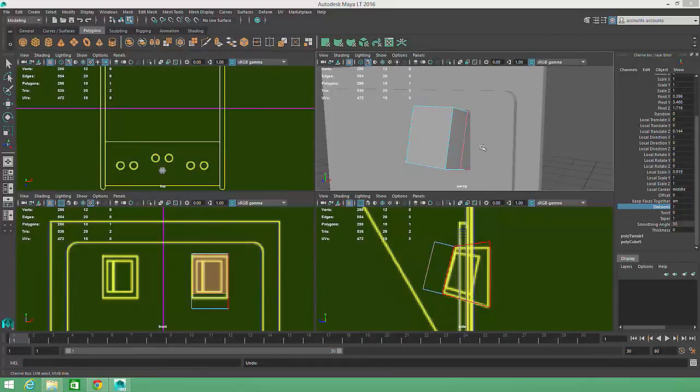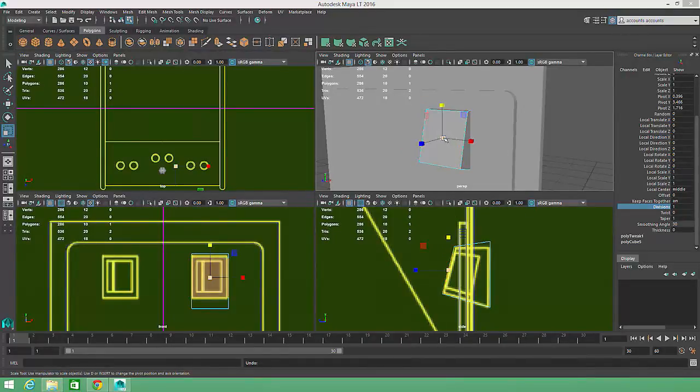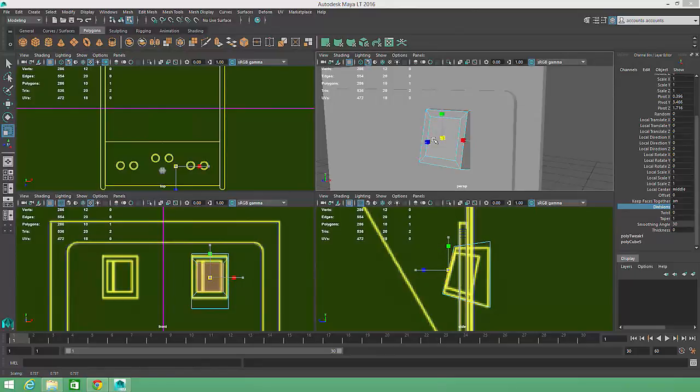For this button, I'm going to scale the new face inward rather than translating it. This will create a framing around the plastic button. Once the new face has been scaled and positioned, I'll activate the Extrude tool again.